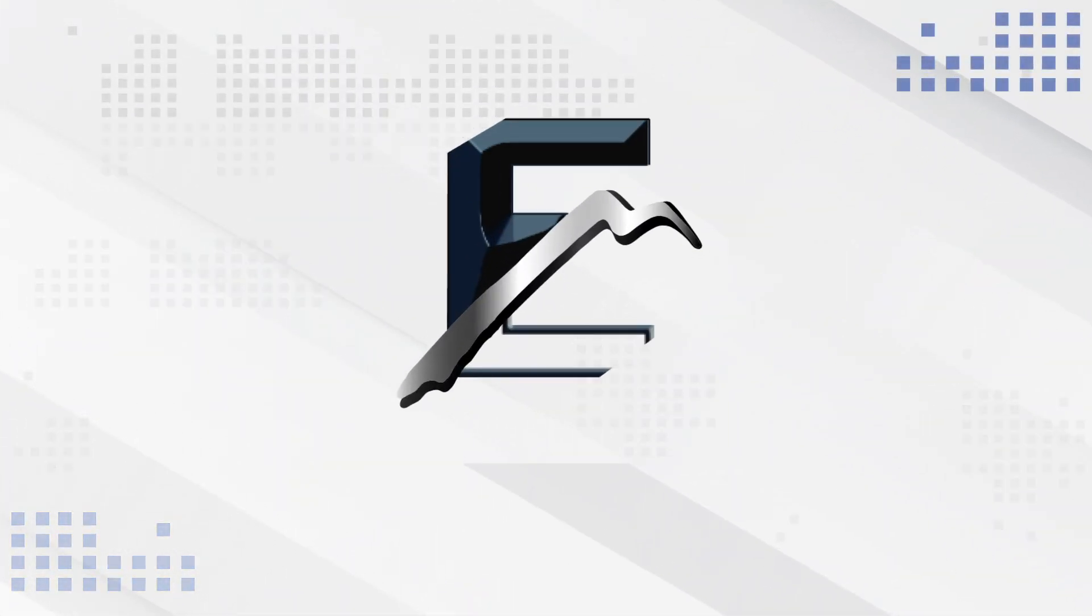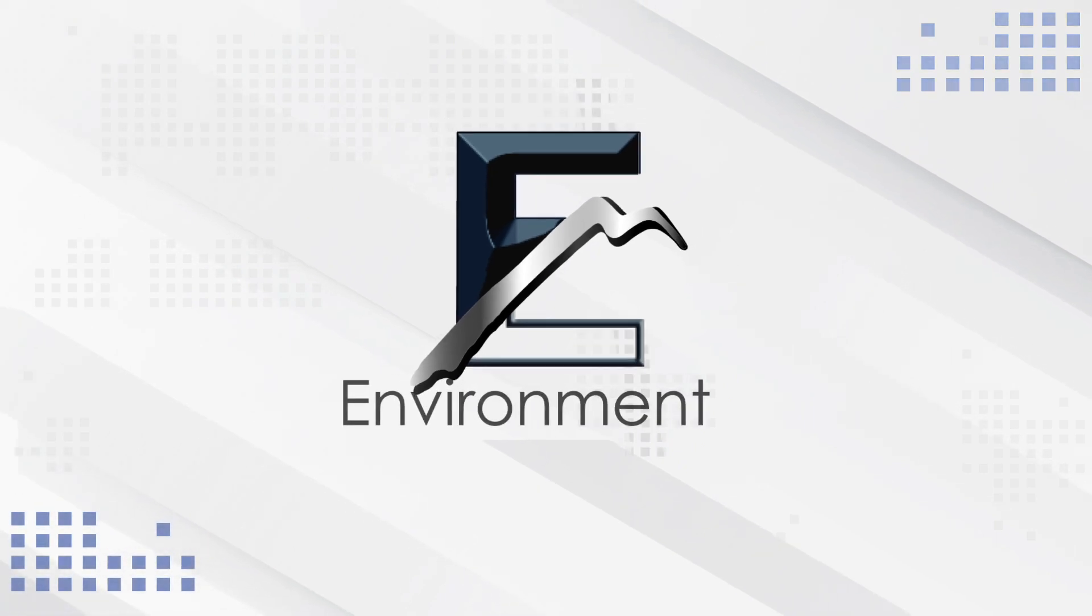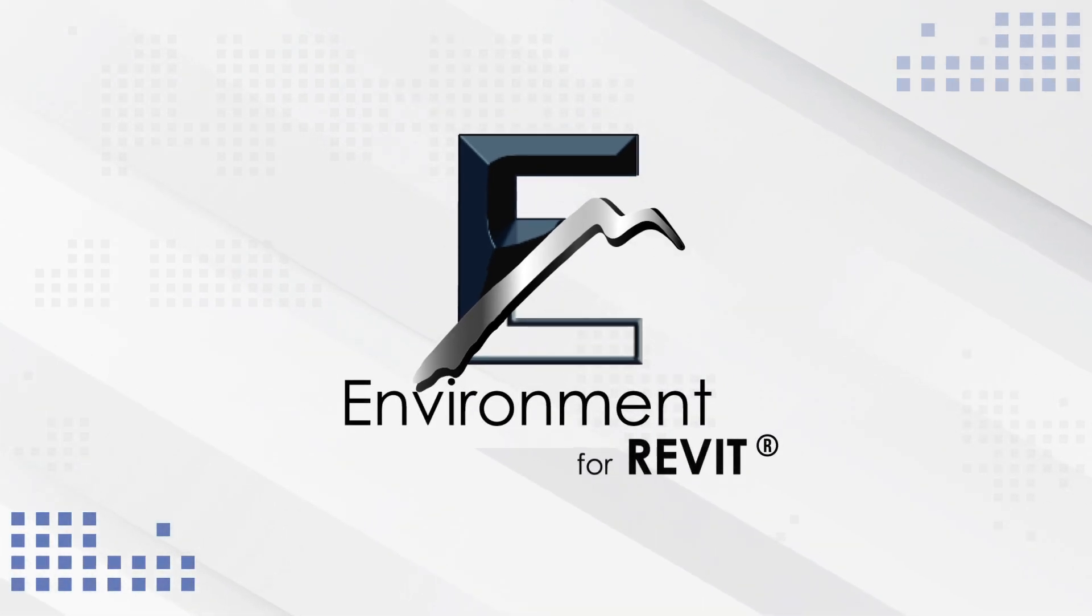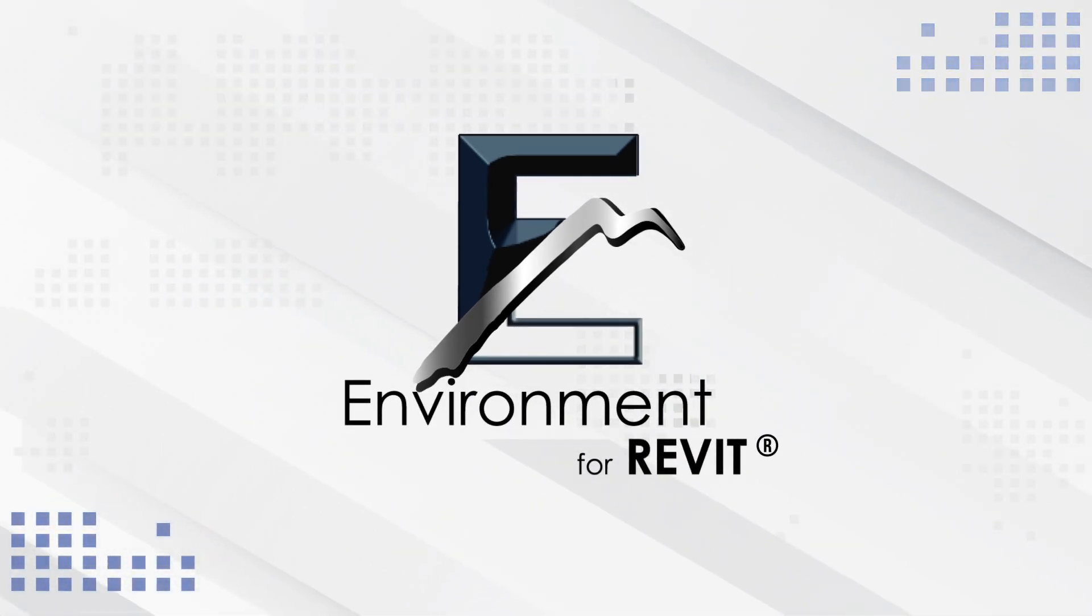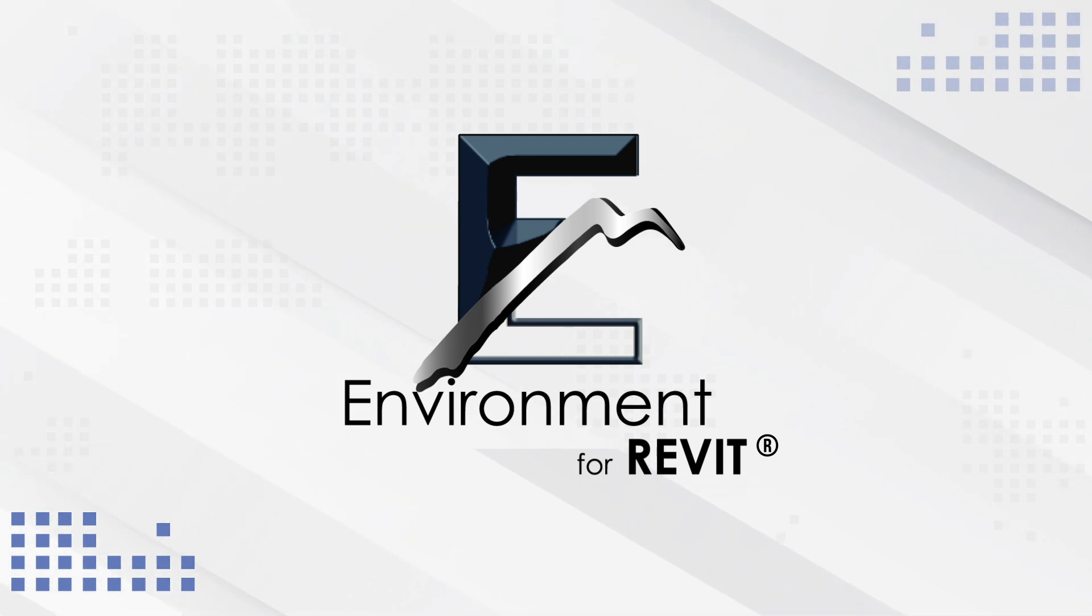The Environment plugin from Arch Intelligence - the landscape and environmental design platform for Autodesk Revit.